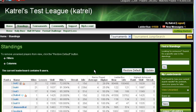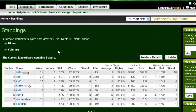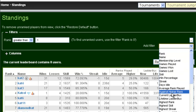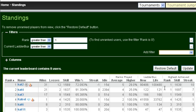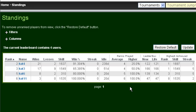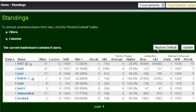On large leagues, the number of people in the Standings tool can be a bit overwhelming, so you may want to filter it so that not everyone is shown. For example, if I wanted to only see the people on this league who had fewer than 200 ladder bucks, I would go to add filter, choose current ladder bucks, and set current ladder bucks less than 200. I would then hit update, and it would only show me the players who had less than 200 ladder bucks. Once I was done, I could simply click restore default and it gives me my full view back.